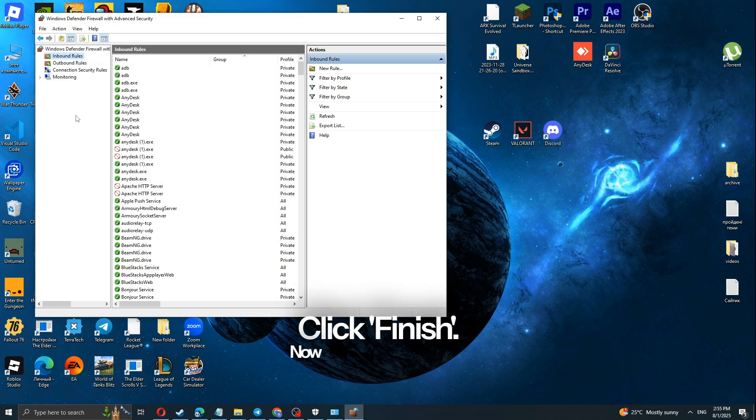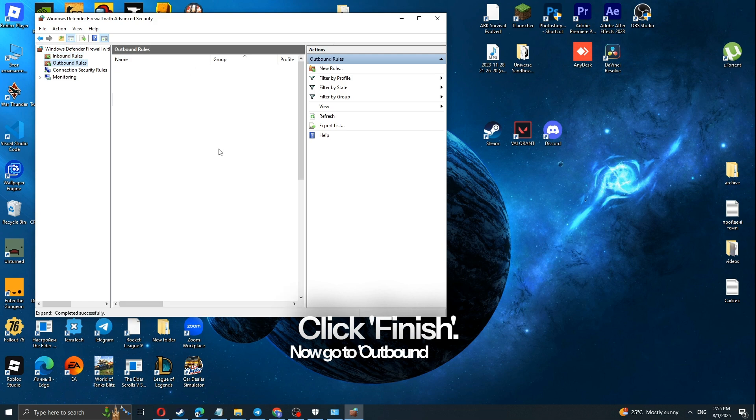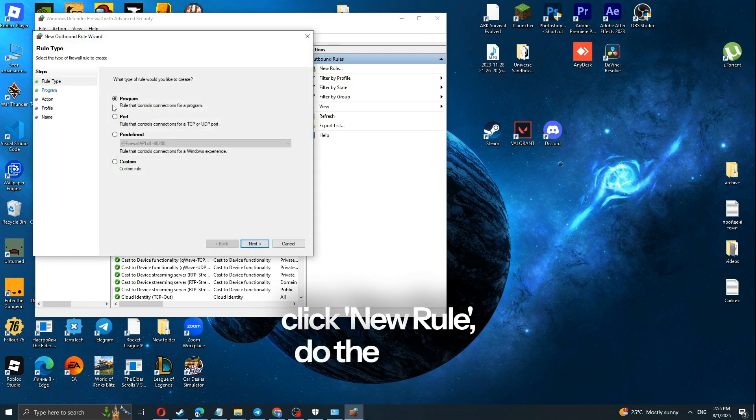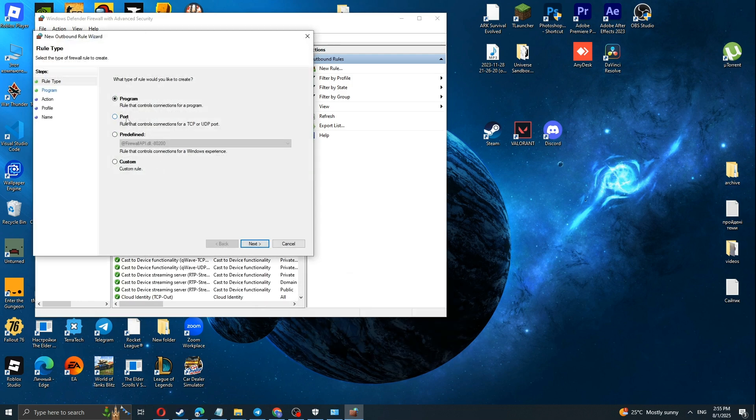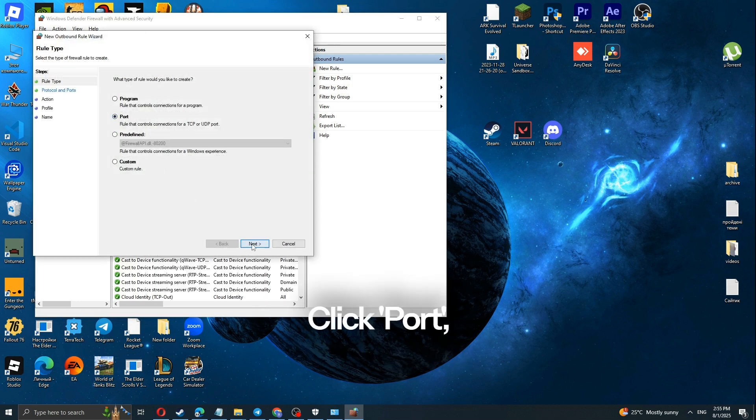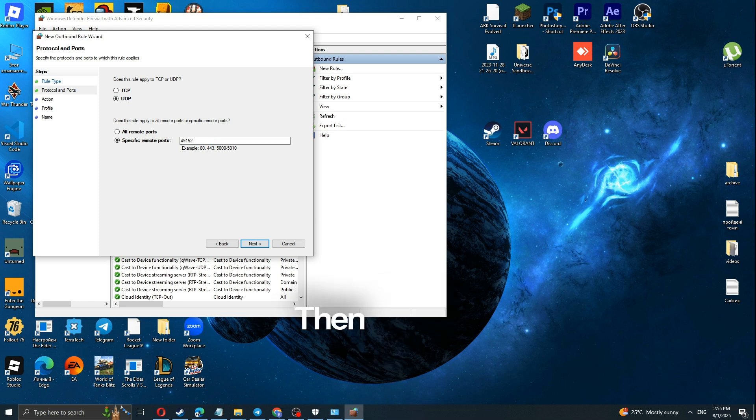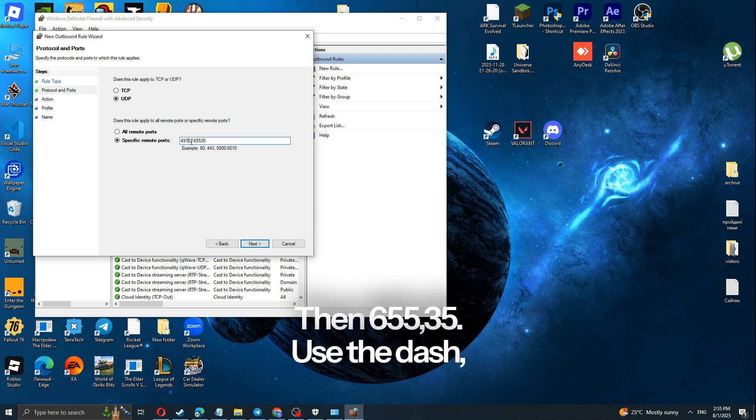Now go to Outbound Rules and click New Rule. Do the same. Click Port, Next. Pick UDP, type 49152, then 65535. Use the dash. Click Next.